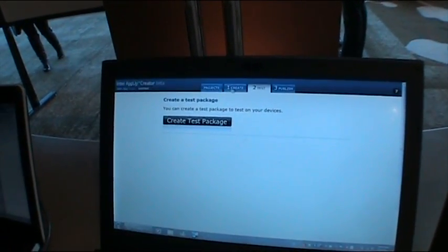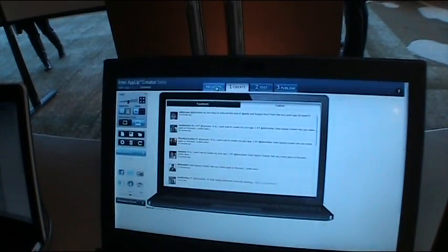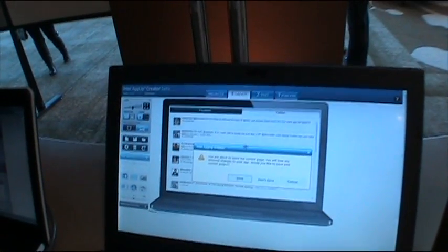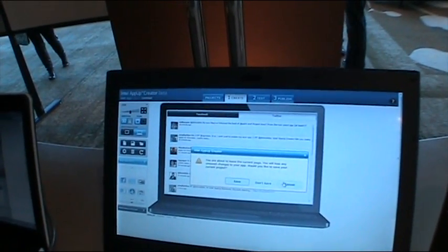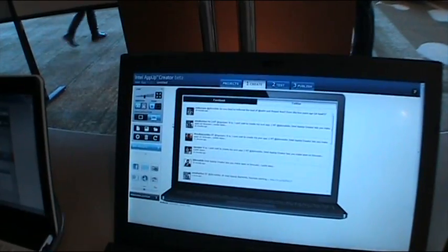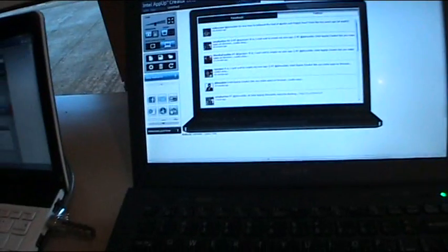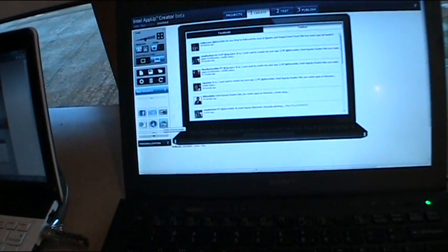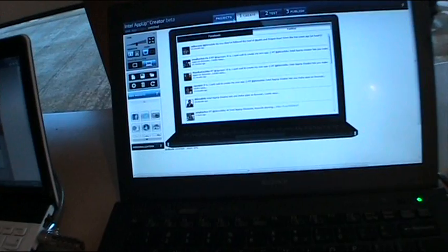Right now, it looks way, way easier than the Android thing, because that was really coding. This is just drag and drop and really easy stuff.